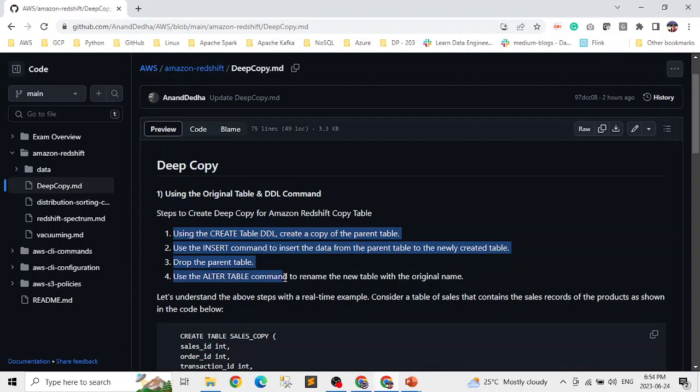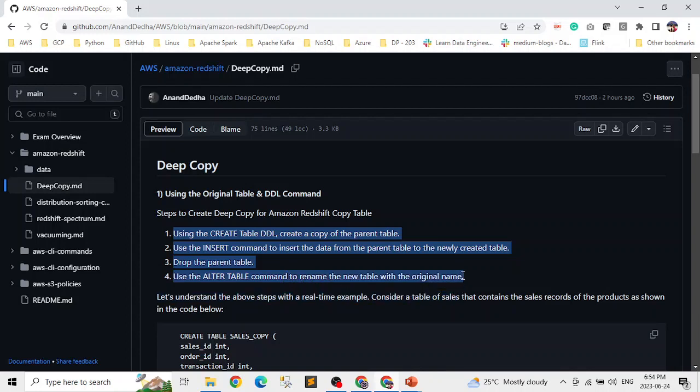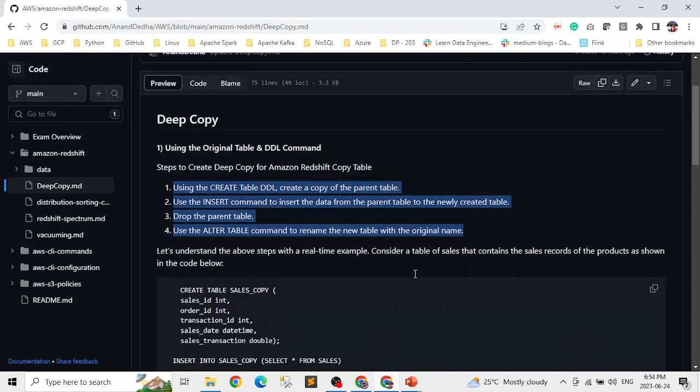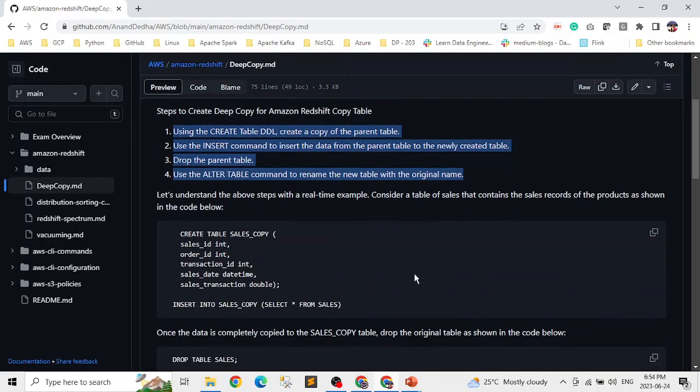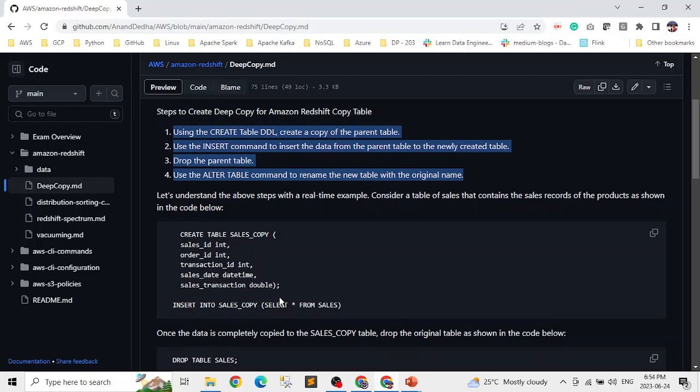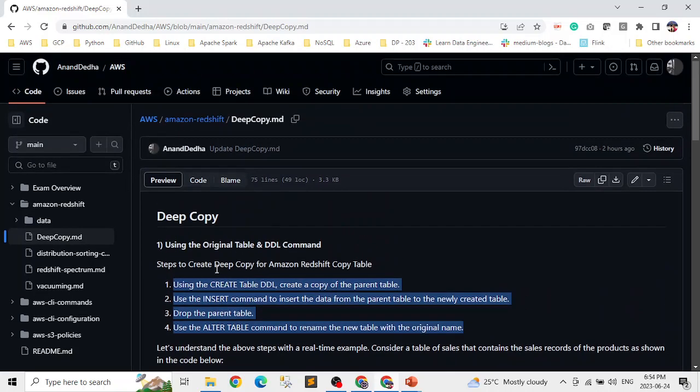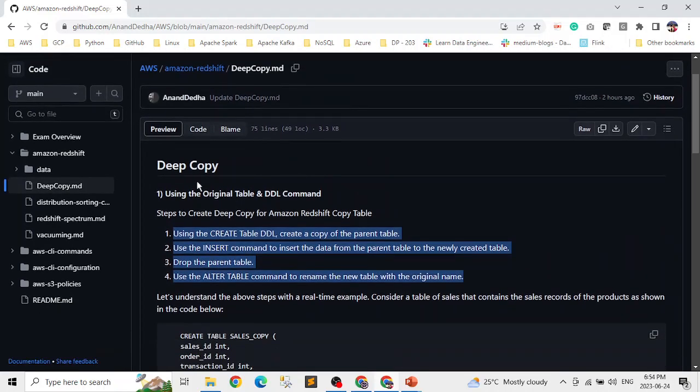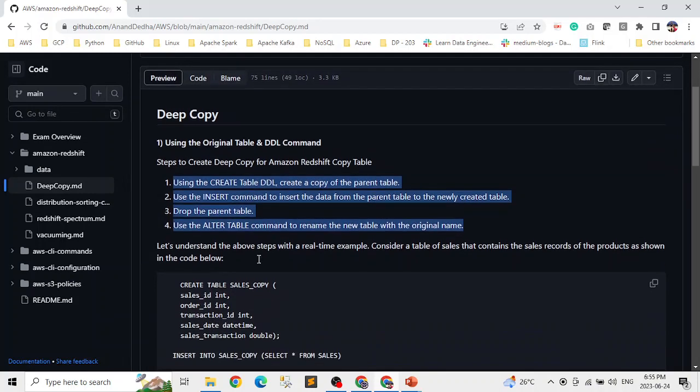And this is something used in database loading, like table loading final steps, whenever we're doing a final load in an overwrite situation. So this method, one of the methods is we create a new table using the DDL, an exact copy of your parent or existing table. Then we use the insert command to insert data from that parent table to the newly created table, drop the parent table and then alter the name of this.